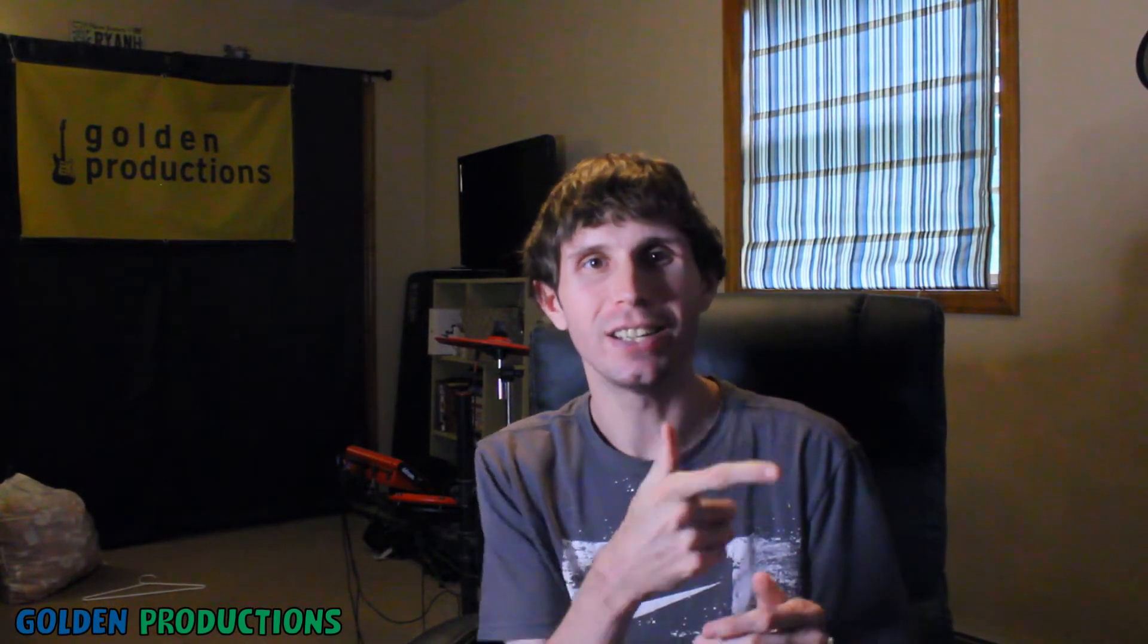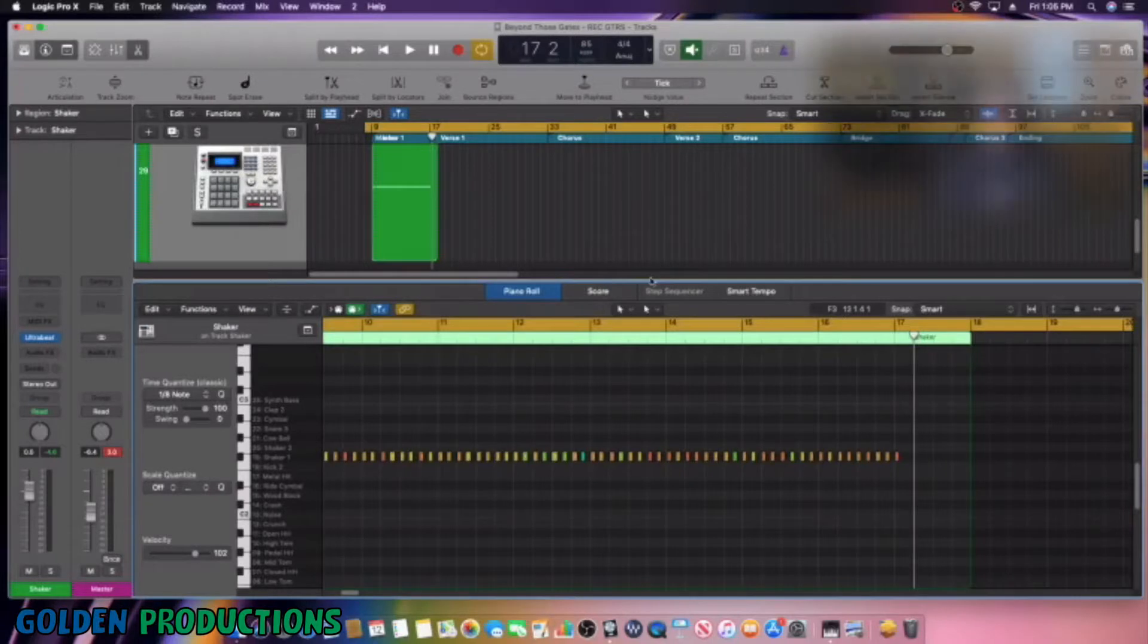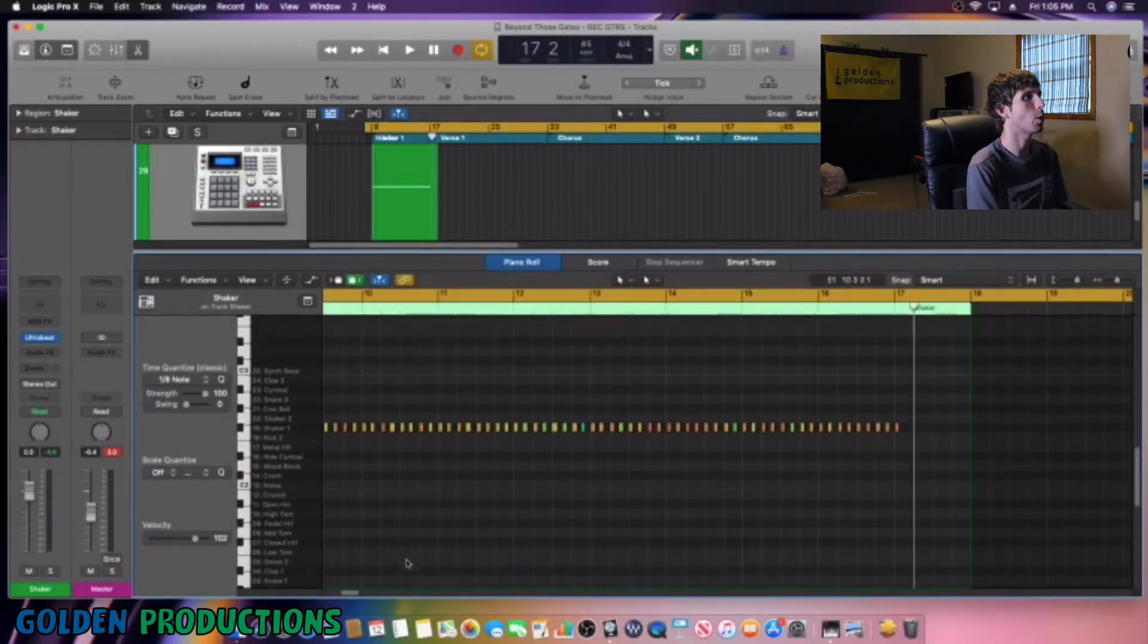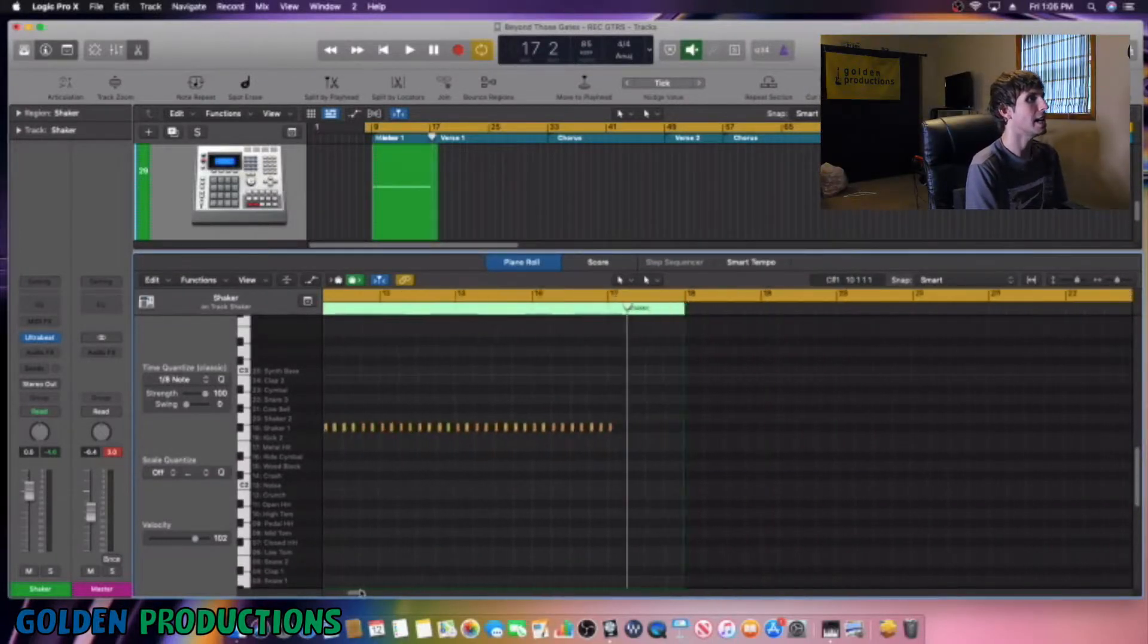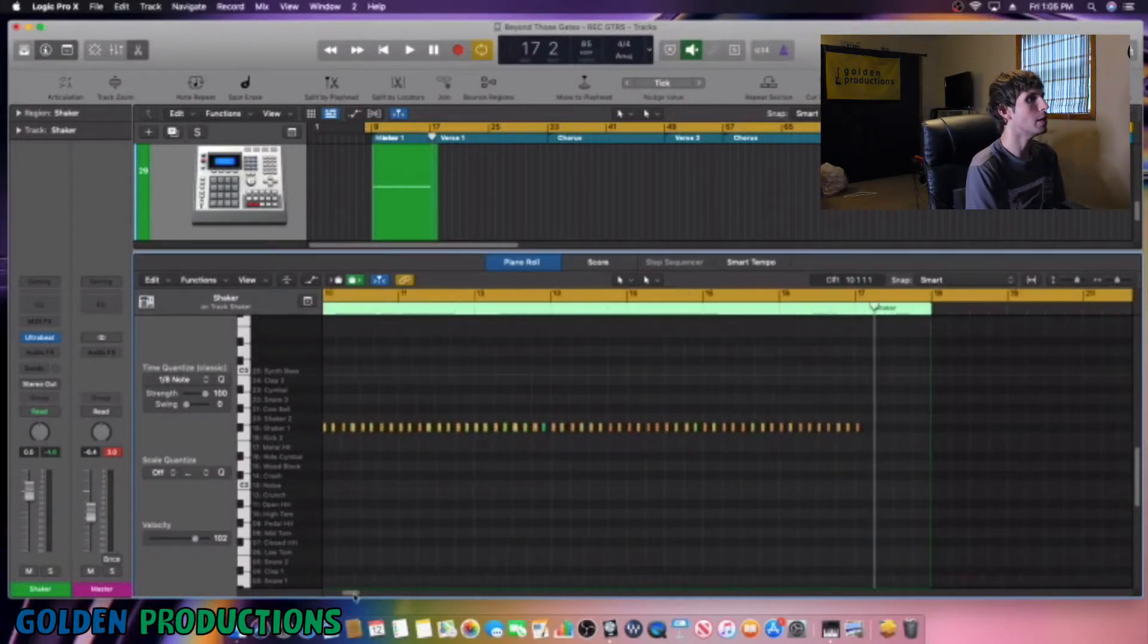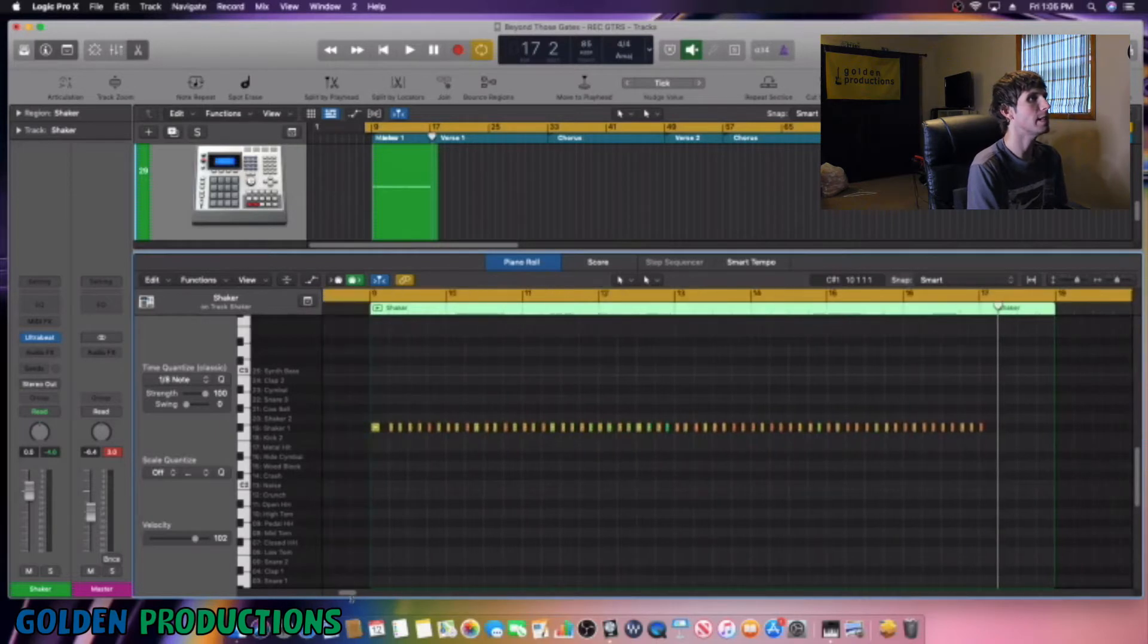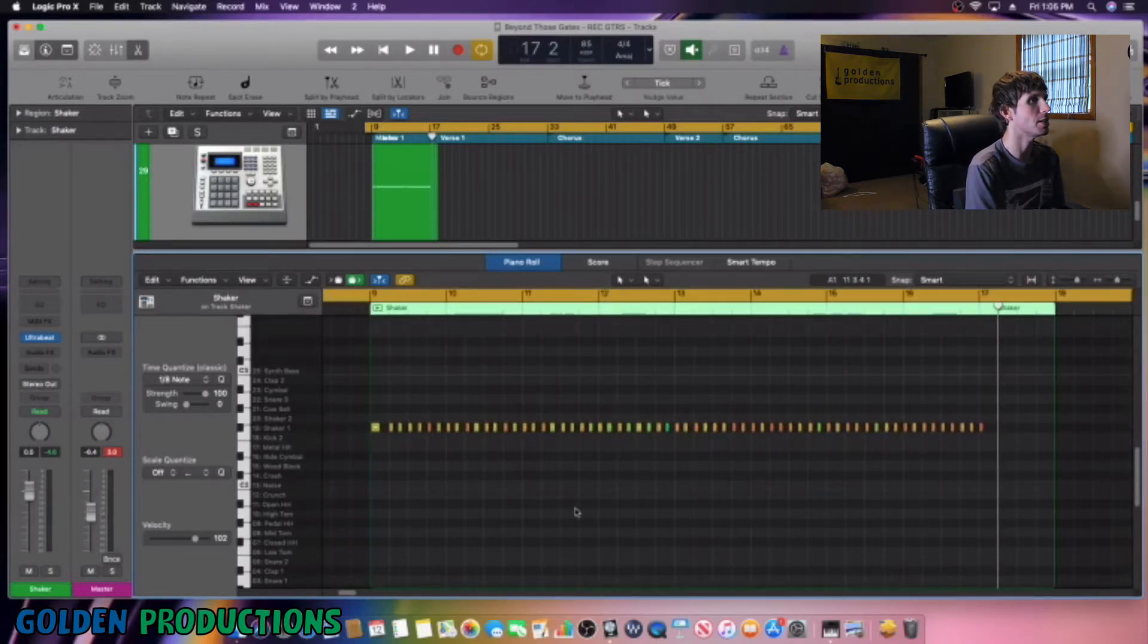So now what we're going to do is jump into the editor inside of Logic Pro X to show you guys how I'm going to take this shaker track and transform it into something else that sounds really cool and give it dynamics to it. So here we are in Logic Pro X and what we're going to do is open up our shaker here. Here's our shaker track and here is all of our shaker notes here.